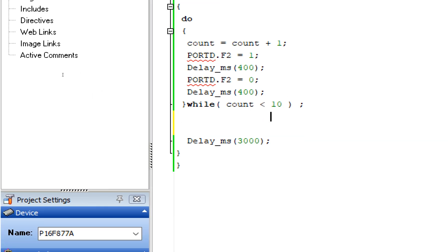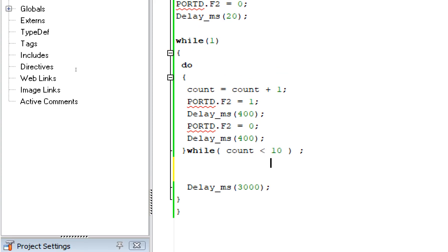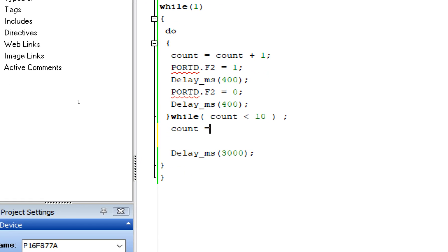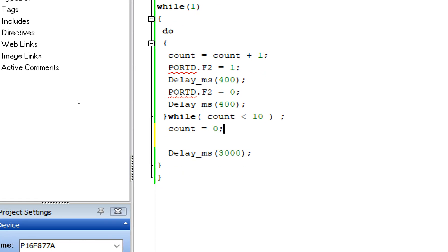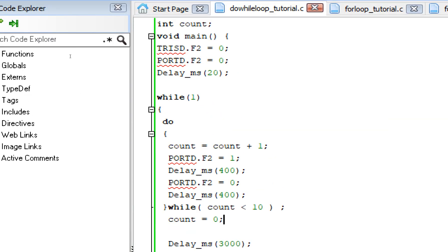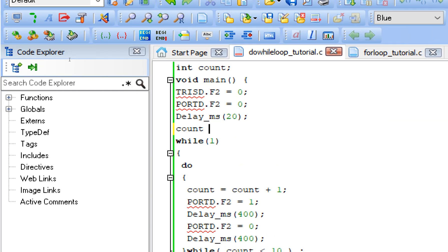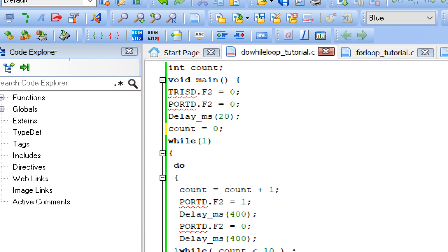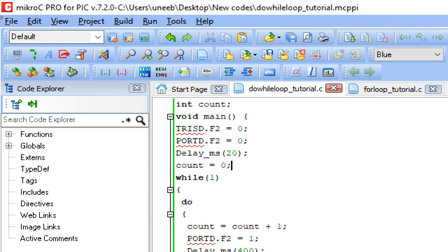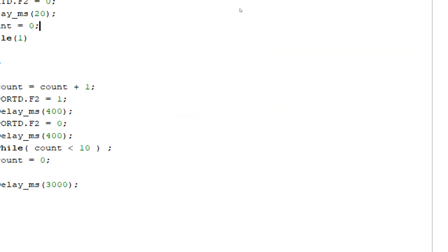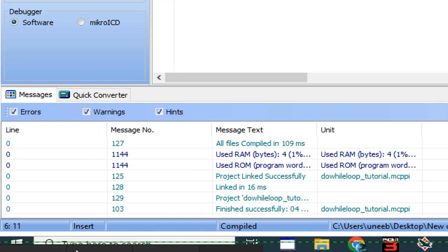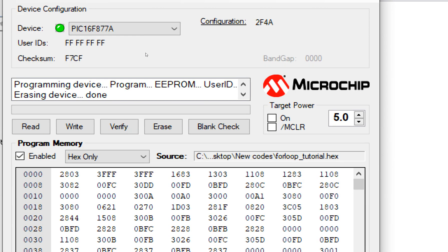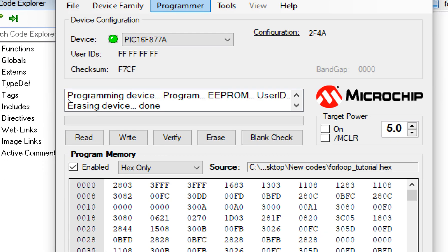So let's execute this do-while loop. Here we are having a condition that whenever it is less than 10, the count value is less than 10, it will keep on repeating. And after that, the count must become zero again. If the count value is not zero, the next one will not be able to calculate. And initially the count must be zero, so we make the count zero over here: count equals to zero like this. So now it's fine. Let's build this and go to the PICkit3 programmer tool.